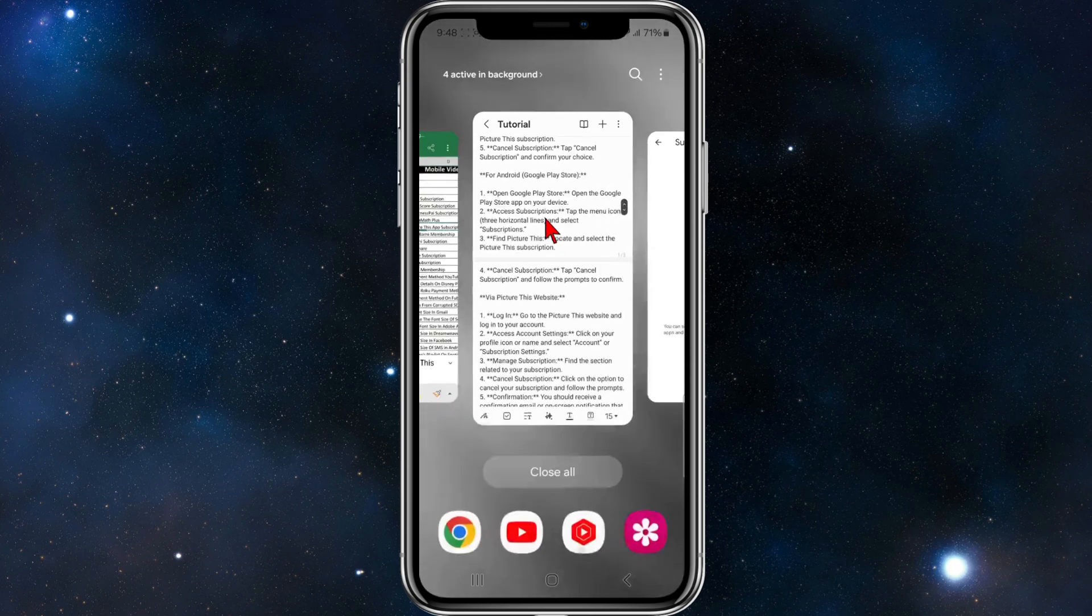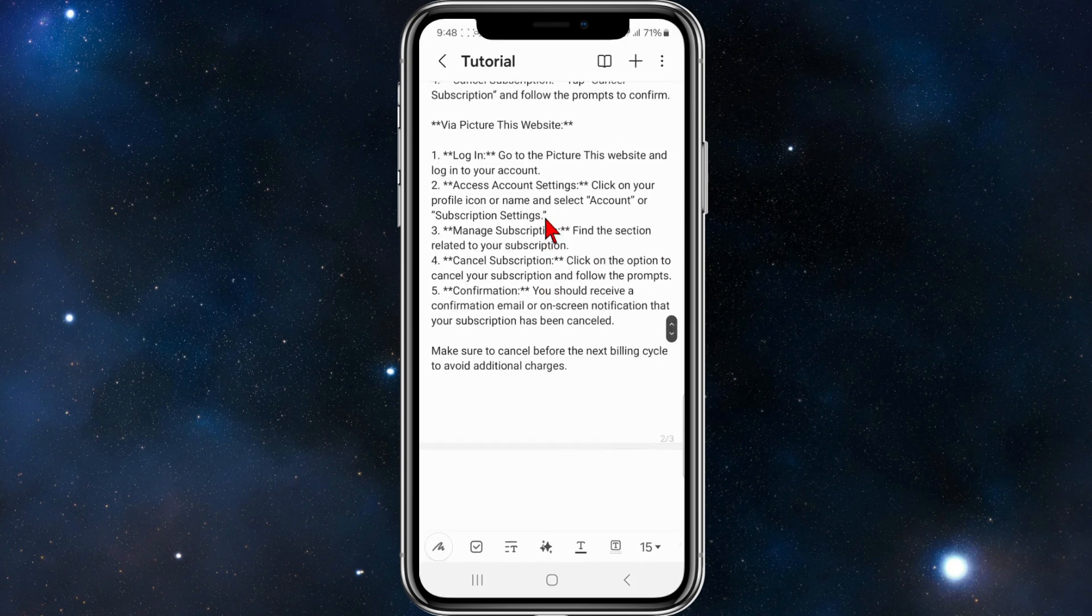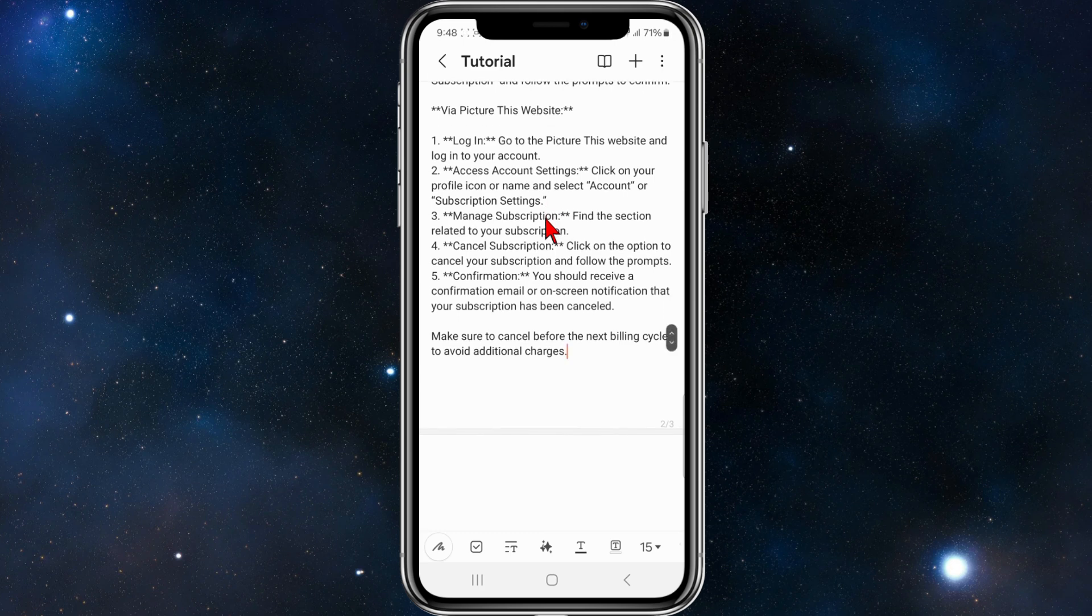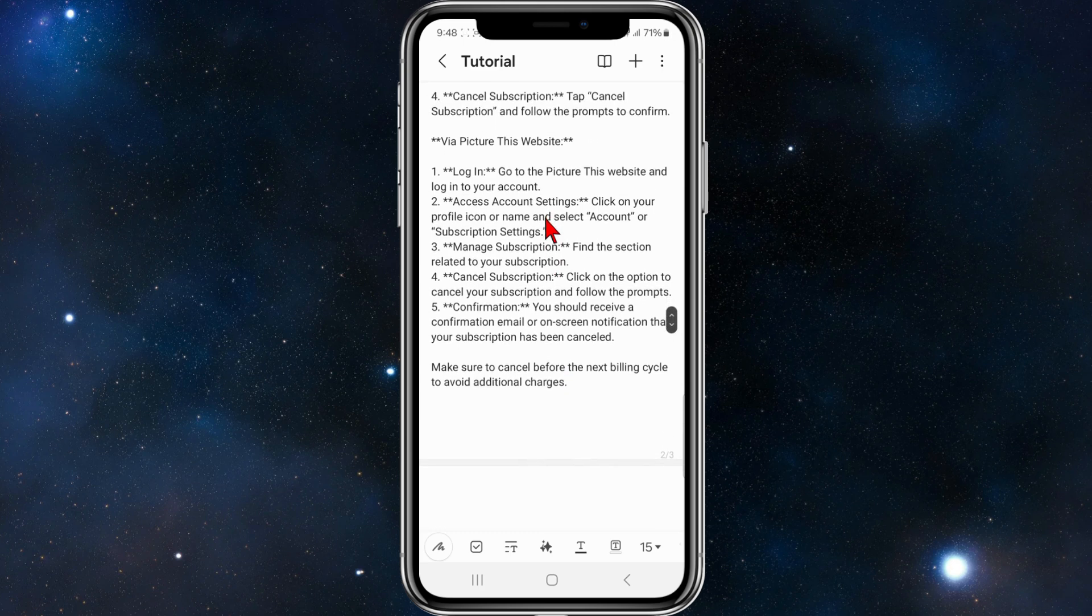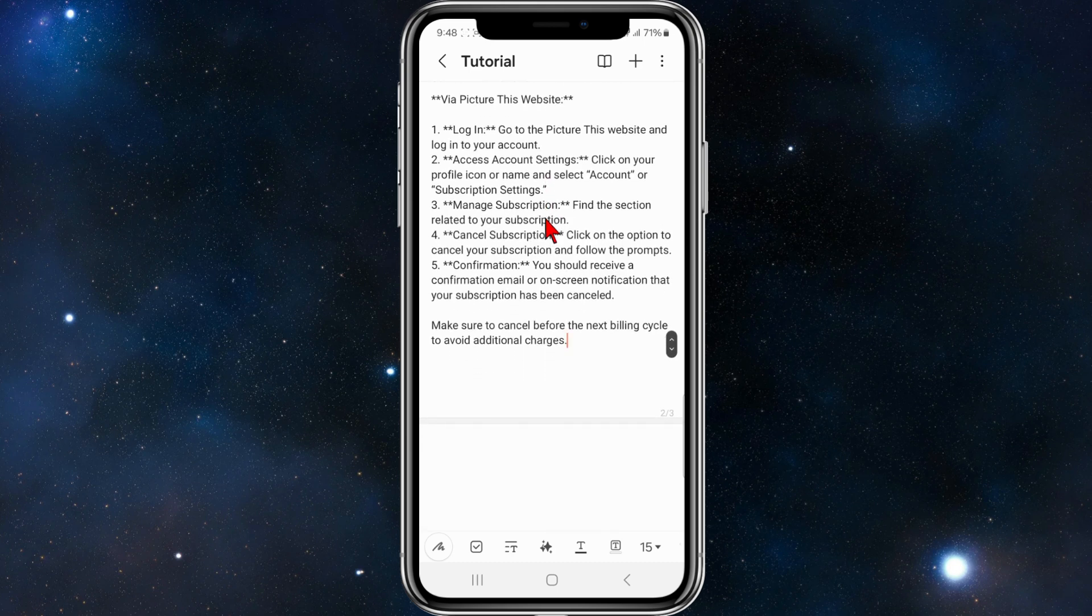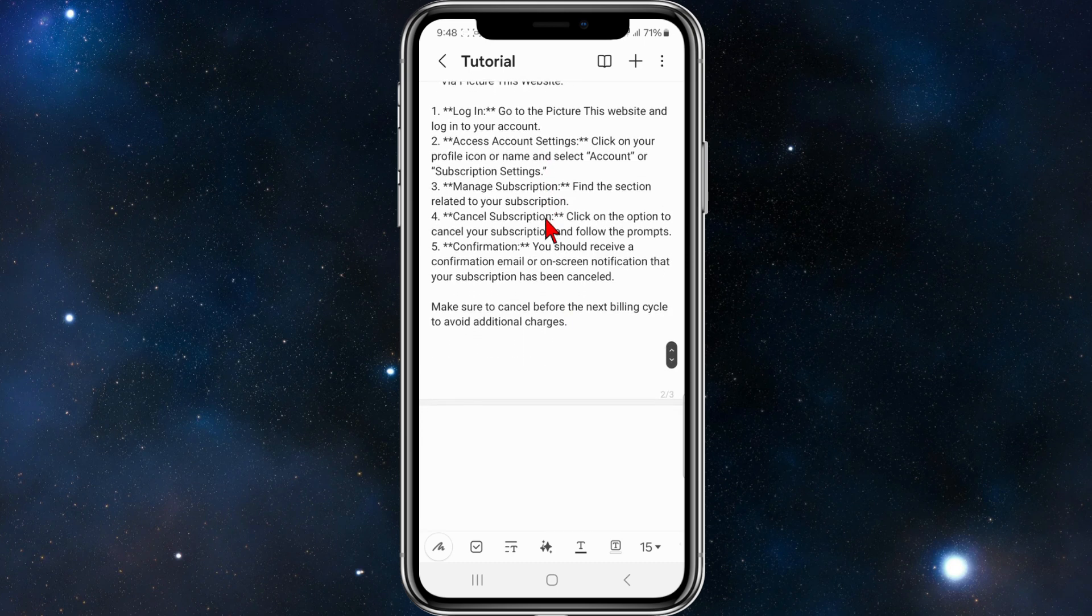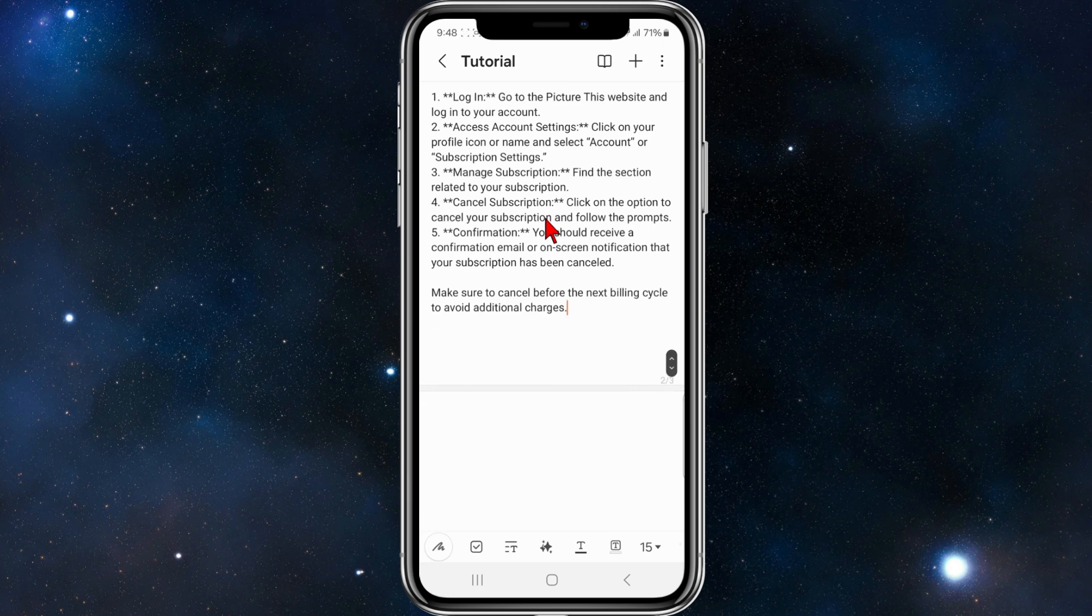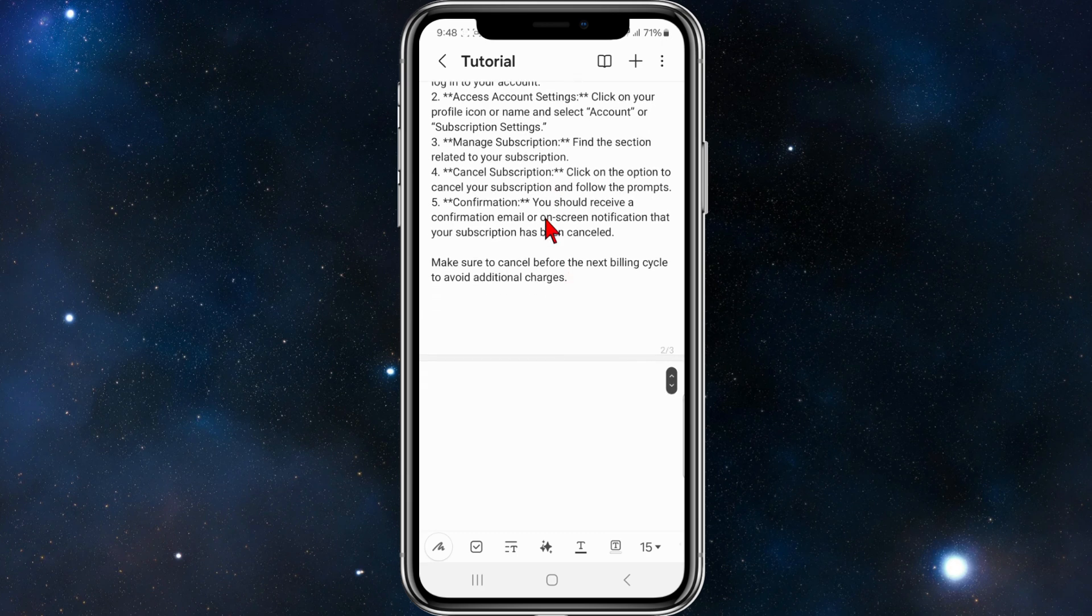The last way is via the website. Go to the Picture This website and log into your account. Click on your profile icon or name and select Account or Subscription Settings. Find the section related to your subscription, click on the option to cancel your subscription, and follow the prompts.